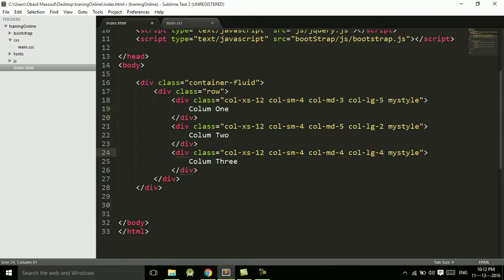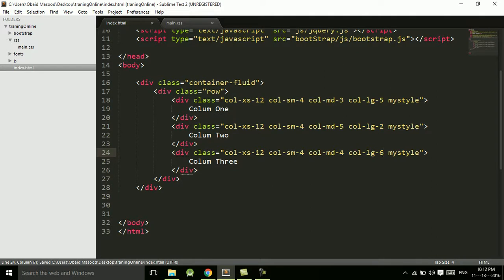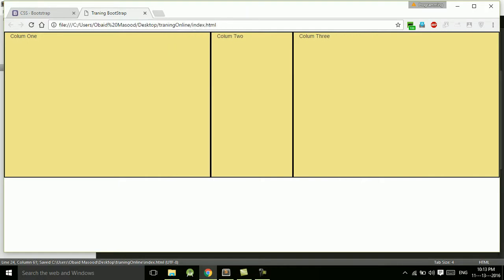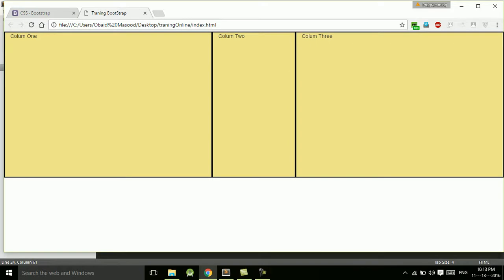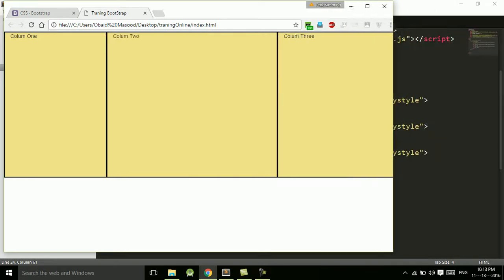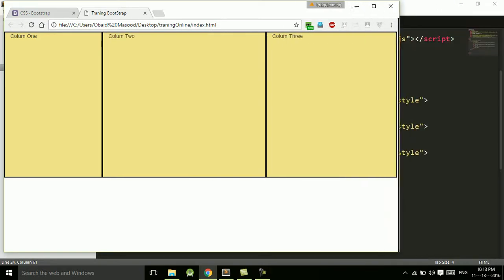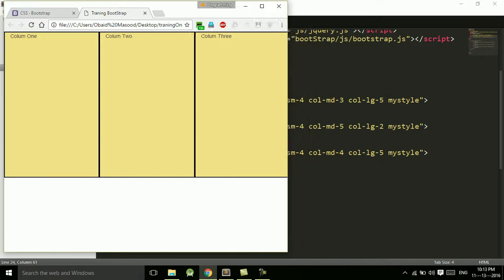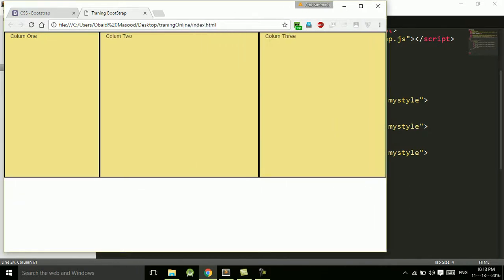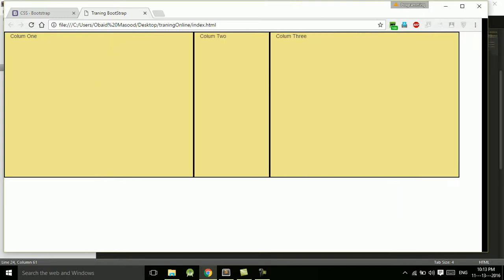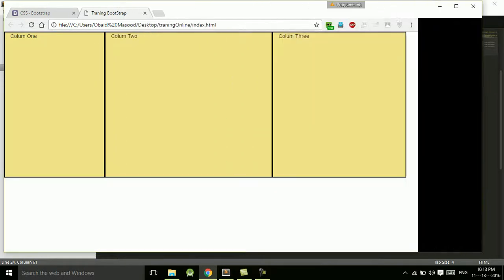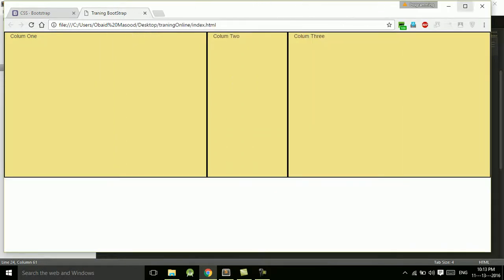So now refresh this page and now you can see the difference. In large screen, five, five, and this is two. In the medium screen we have three, five, and this is four. So this way you can change the width of the columns.